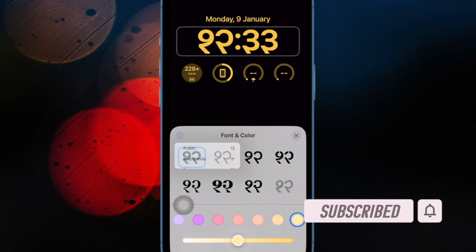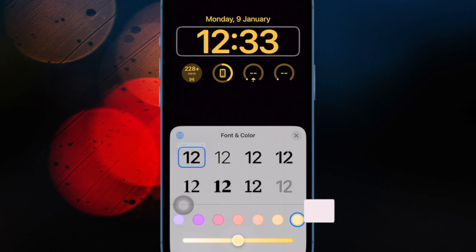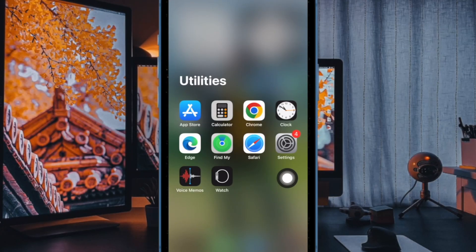That said, let's get started. First and foremost, open the settings app on your iPhone running iOS 17 or later.